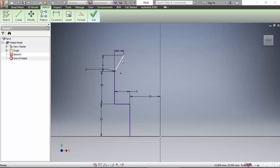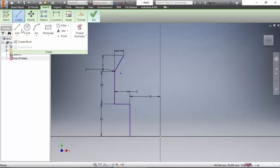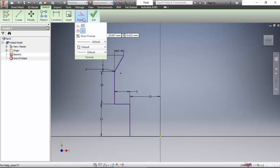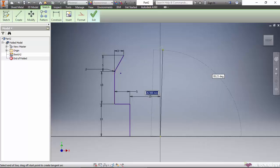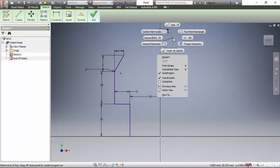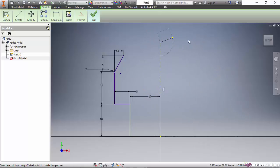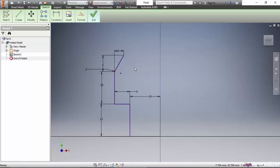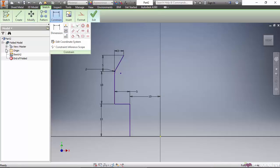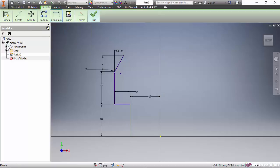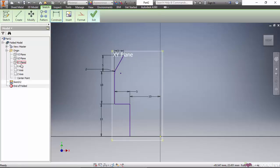Now the sketch is completed. However, we need an axis for revolving this. Either we can create a construction line here, or we can simply switch on the axis and go to the origin.